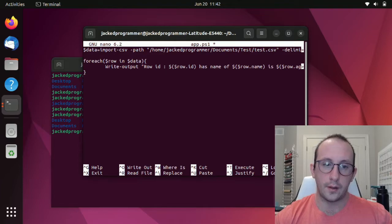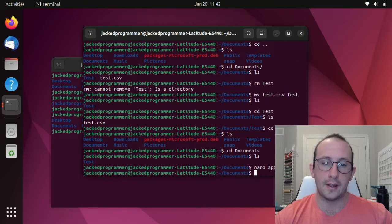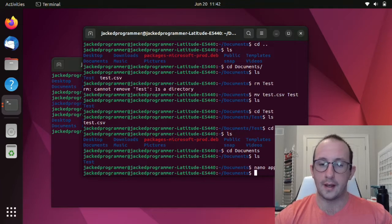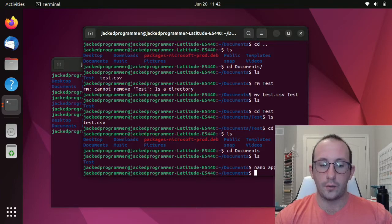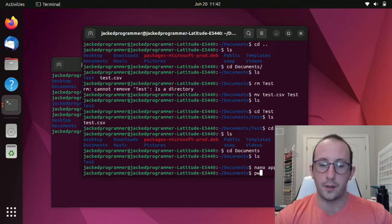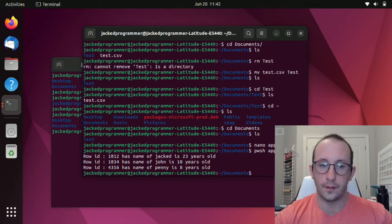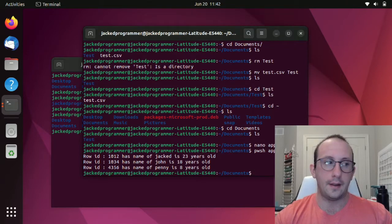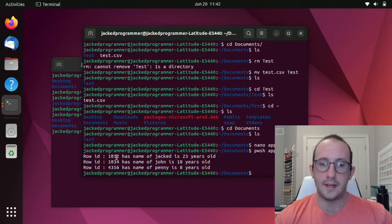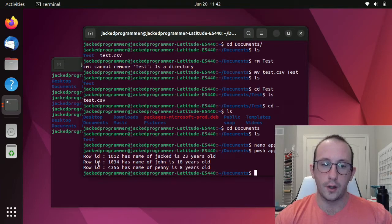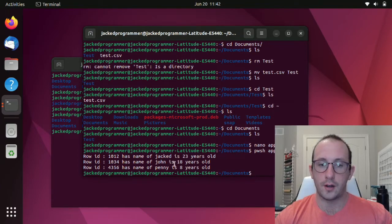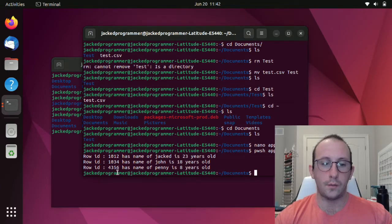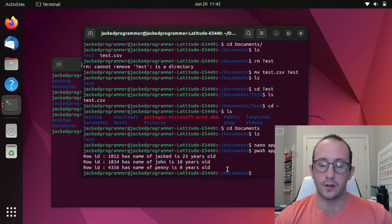Now that we have that, let's save that here as app.ps1. To launch that script here, all we would need to do is from our documents folder, do pwsh app.ps1. And there we have our output here. We can see row id 1012 has name of Jack and is 23 years old. Row id 1034 has name of John is 18 years old. Row id 4356 has name of Penny is eight years old.